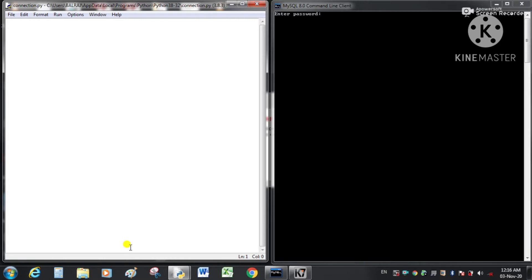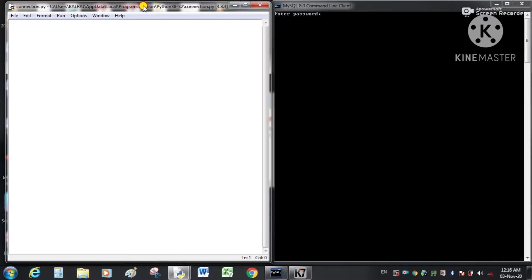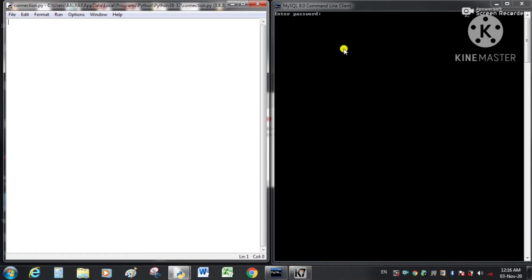Good morning students, I hope all of you are doing well. Welcome to my computer class. Today I have opened our Python application and MySQL side by side. We are going to connect our Python application with MySQL, and I will write some code to make that connection. I will explain the statements as I write them.